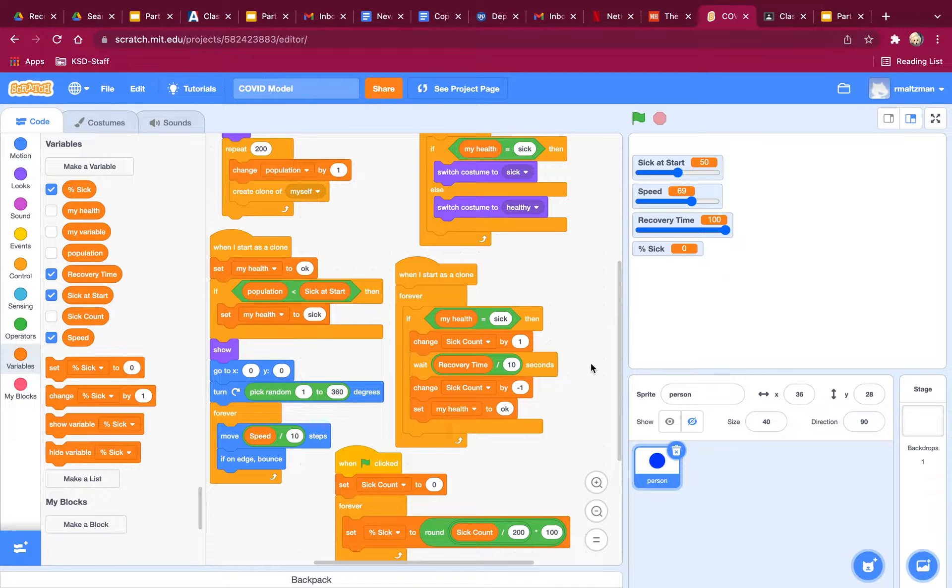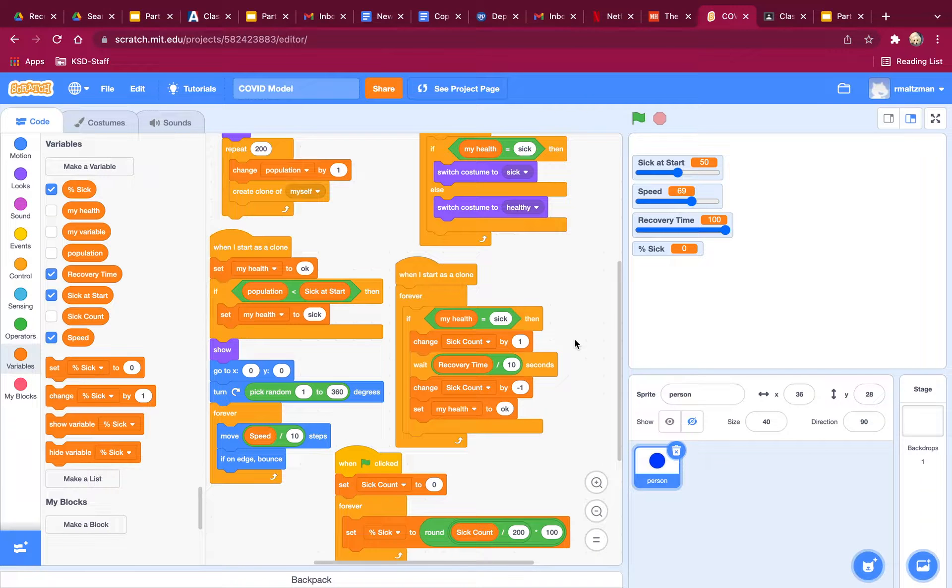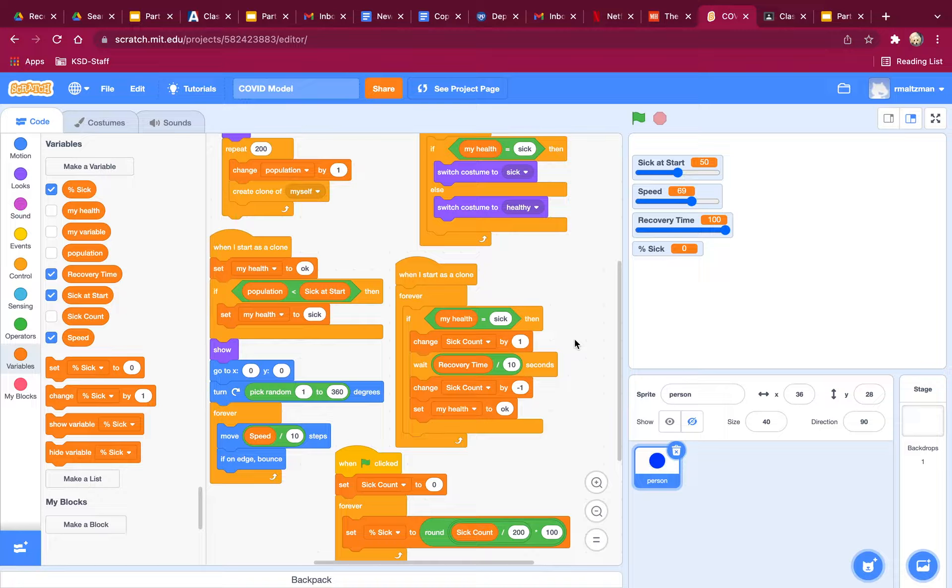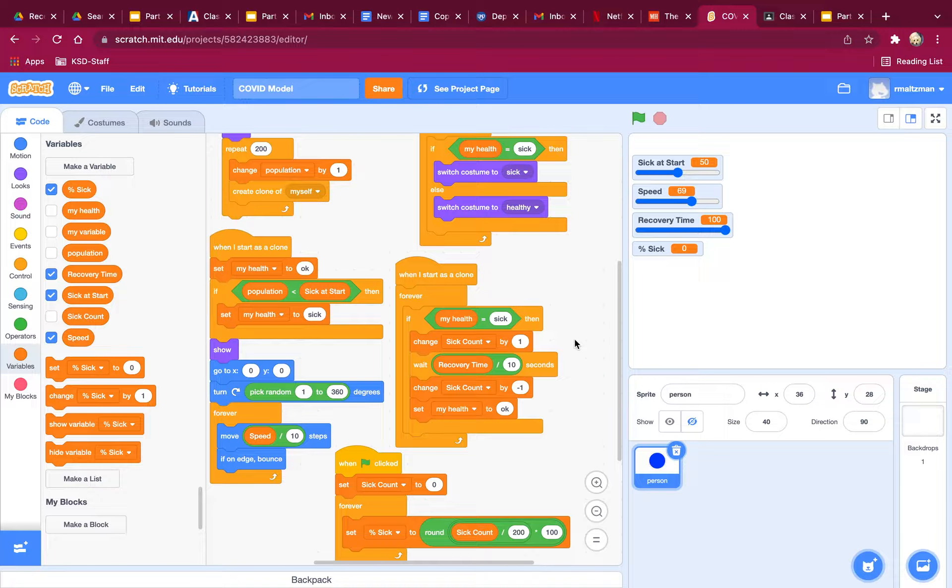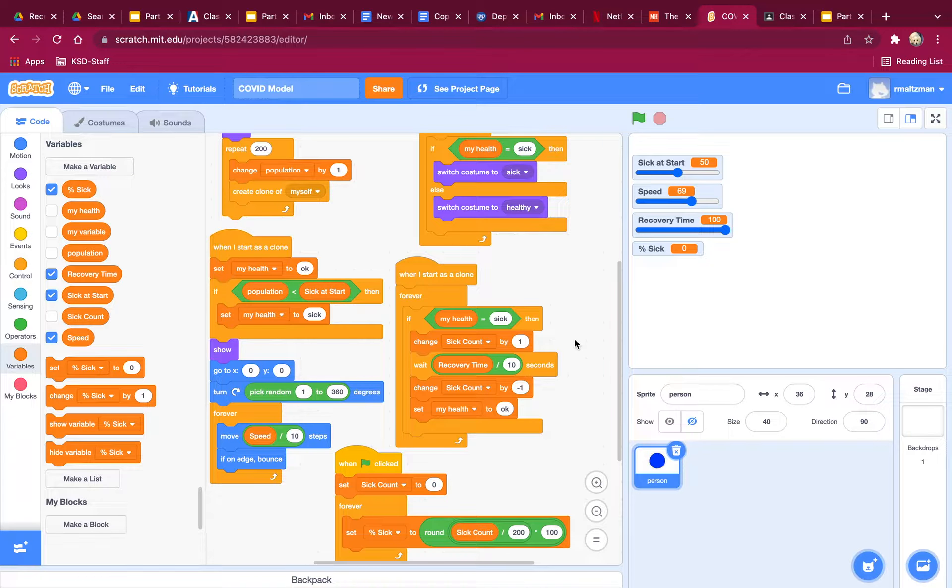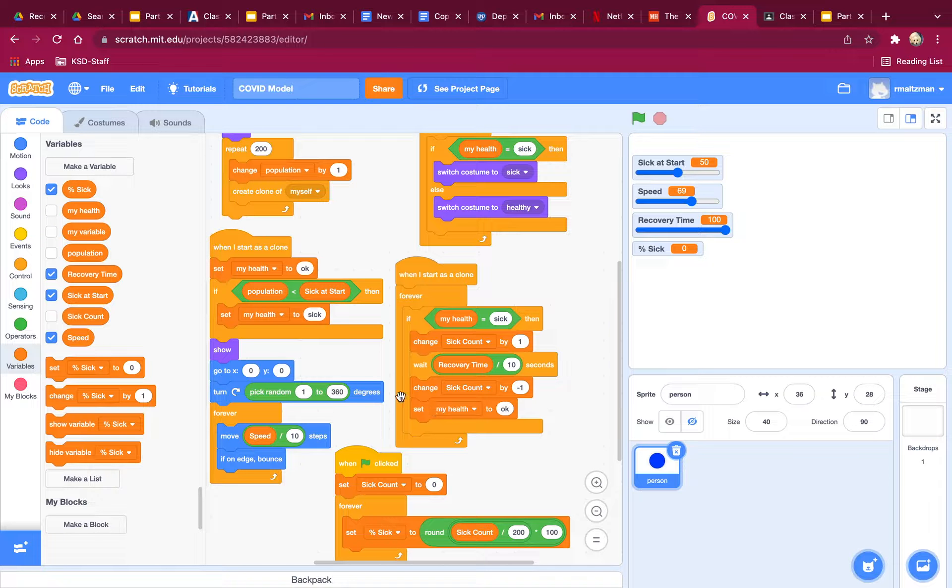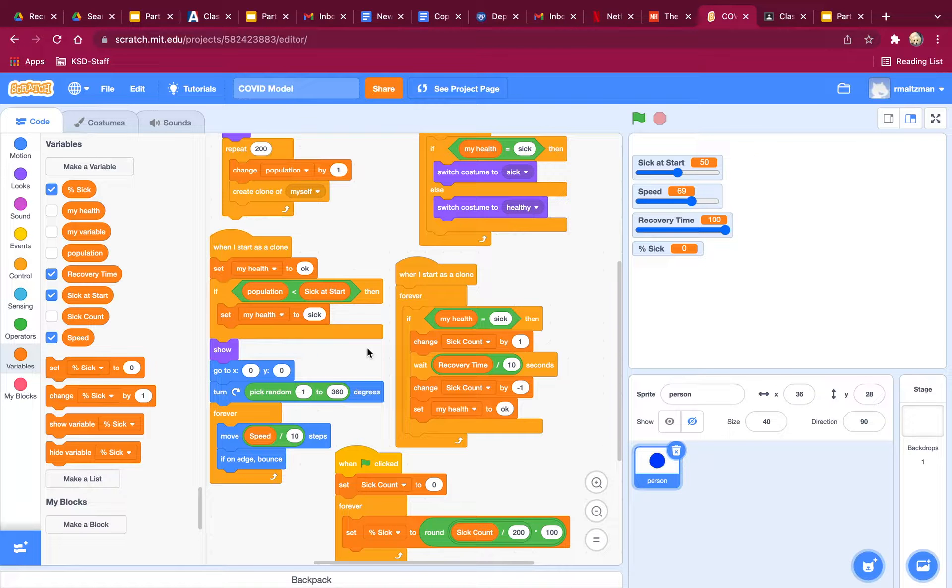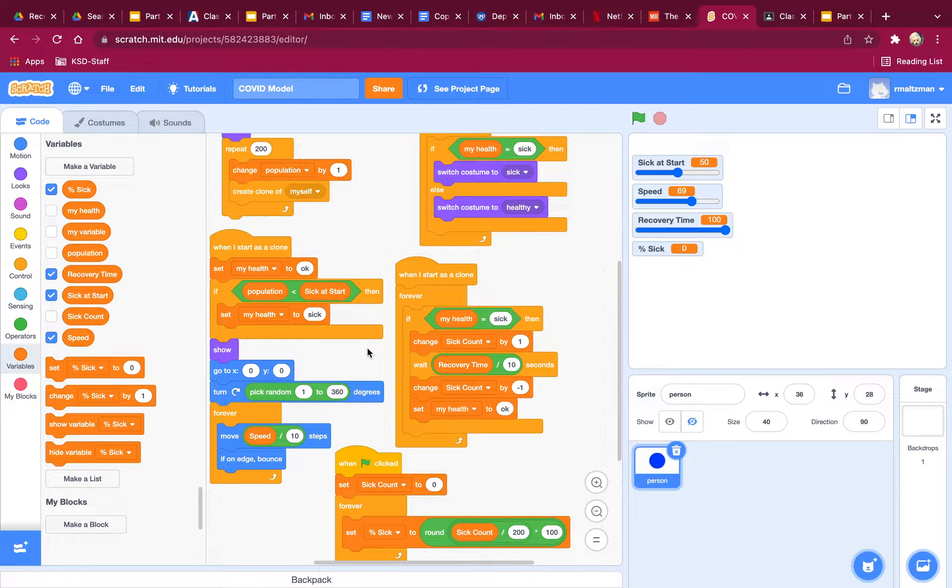And now we're going to make a few other changes. So the next thing I want us to do is I want to make it so that you can actually get sick when you're touching a healthy dot. If a healthy dot is touching a sick dot, you want it to get sick, right? So let's think about this.